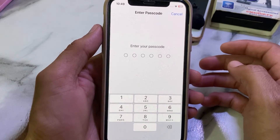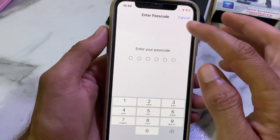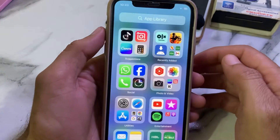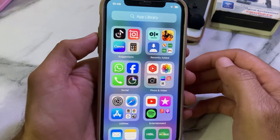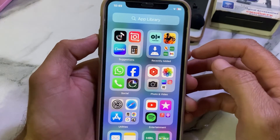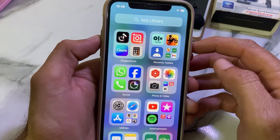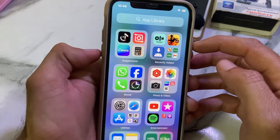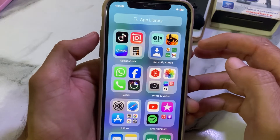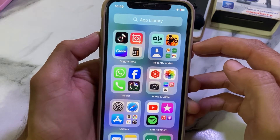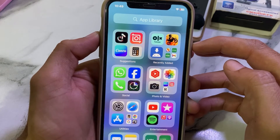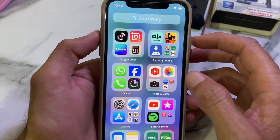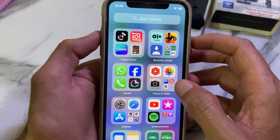Enter your iPhone password when prompted. After that, force restart your iPhone by pressing the Volume Up button, then Volume Down, then press and hold the Power button until the Apple logo appears on your screen.